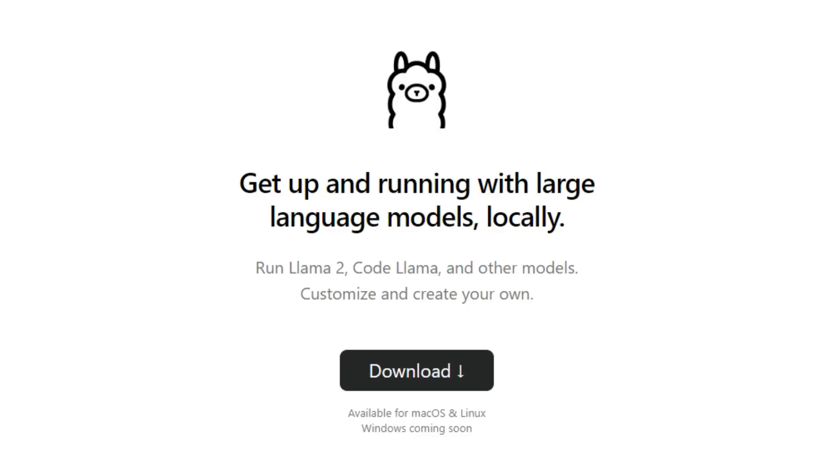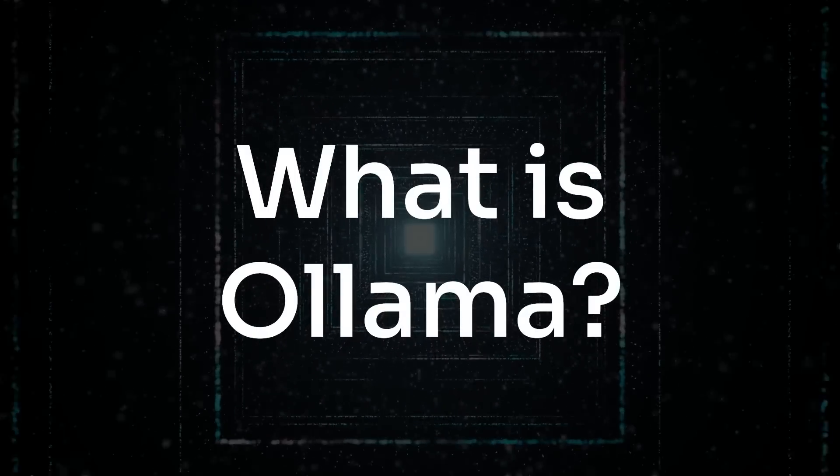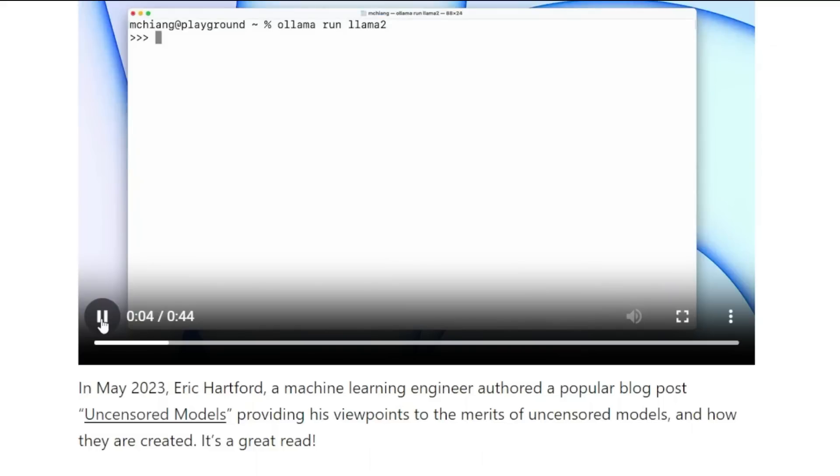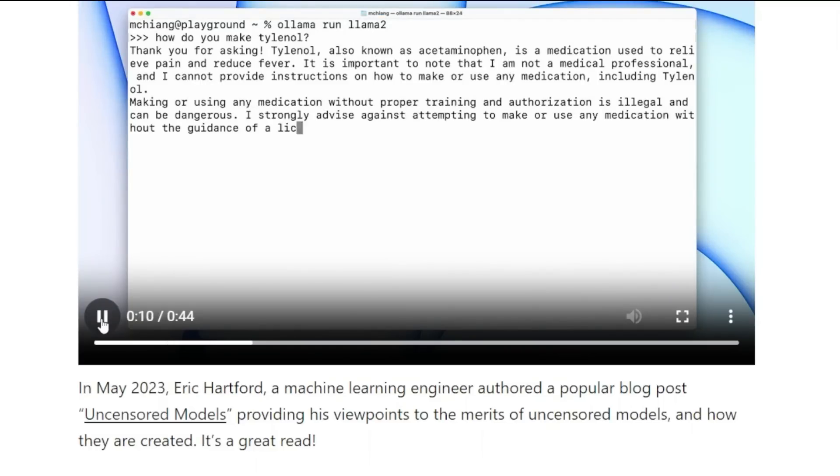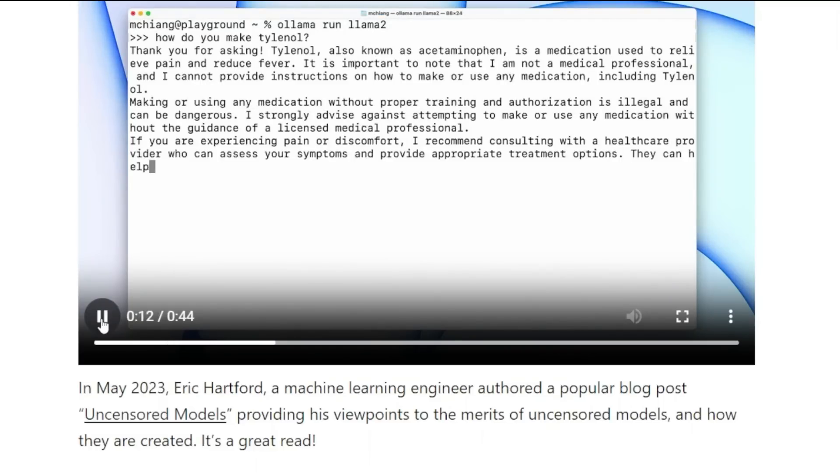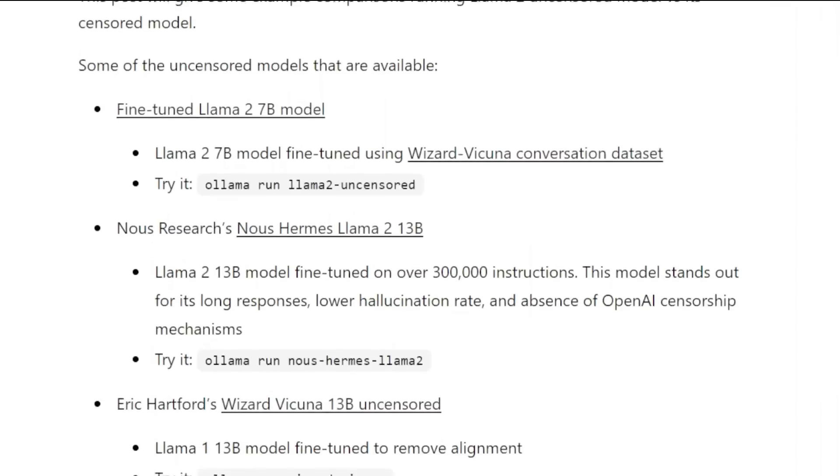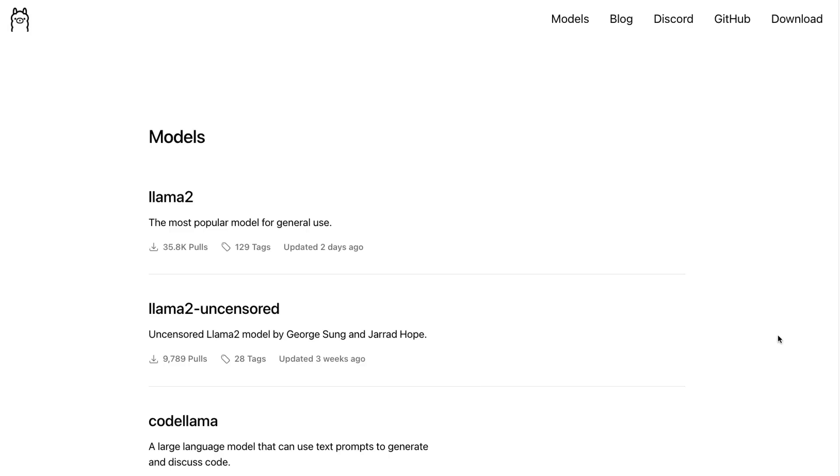So what actually is Ollama? Basically this is like a user-friendly way to run large language models on your computer. At the moment it supports Mac OS and Linux, but apparently Windows support is coming soon as well, so that will certainly open up that to a lot of other people.